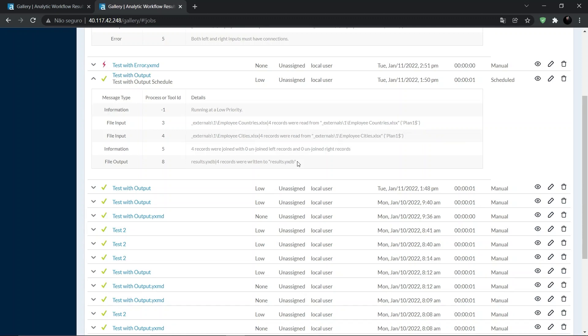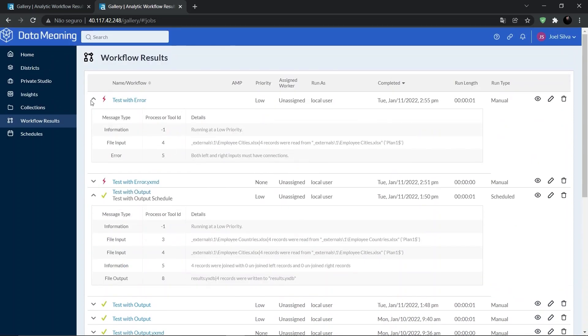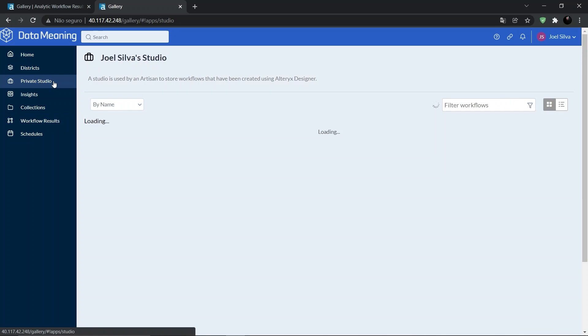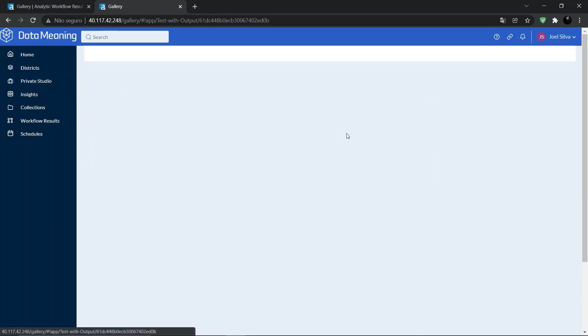To see the run results, we can also go directly to the Workflows page through the Private Studios page by clicking here on Private Studio, and then by clicking on the workflow name.